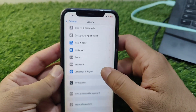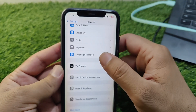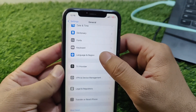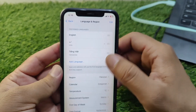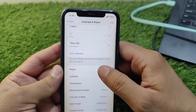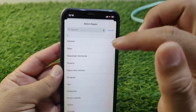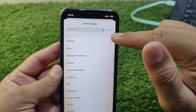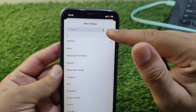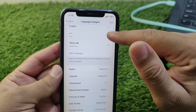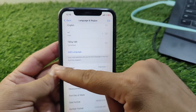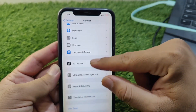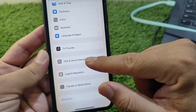Scroll down and tap on Language & Region, then tap on Region and select your country or region correctly. After that, go back.